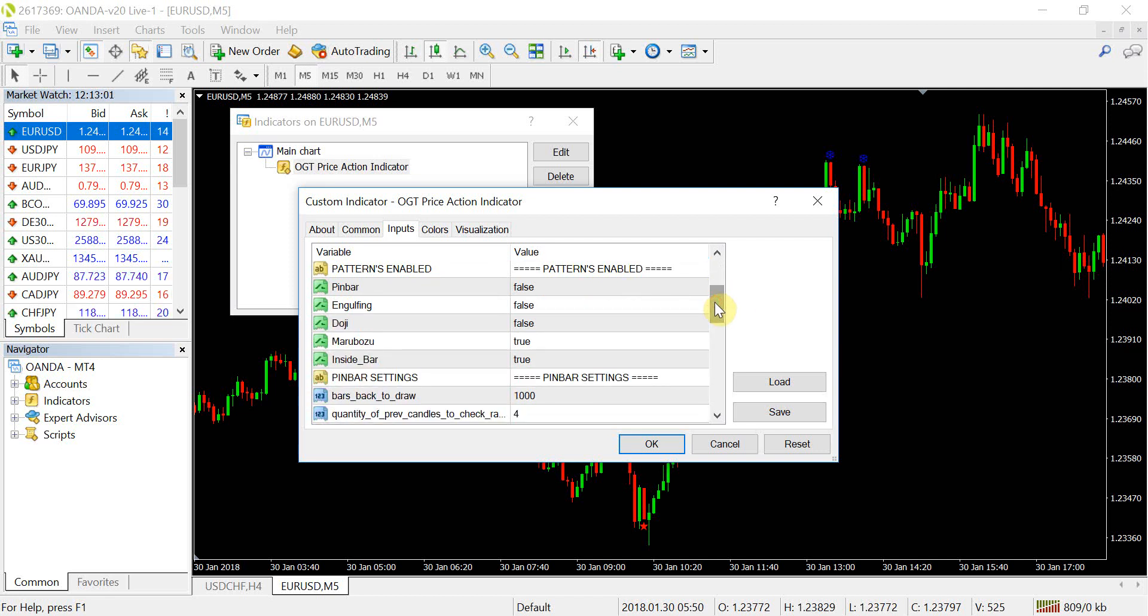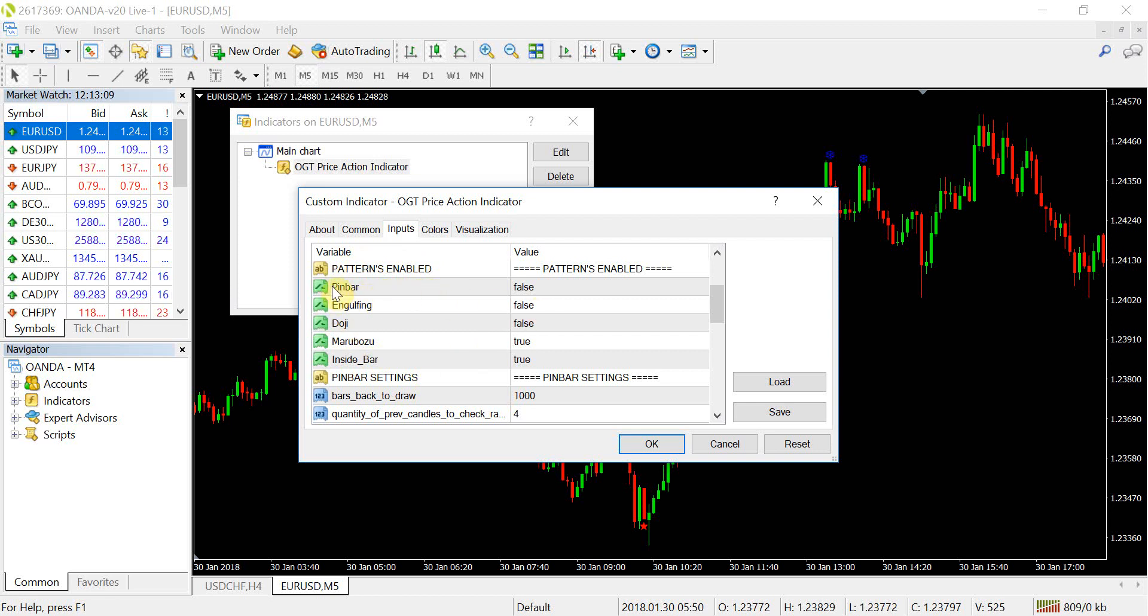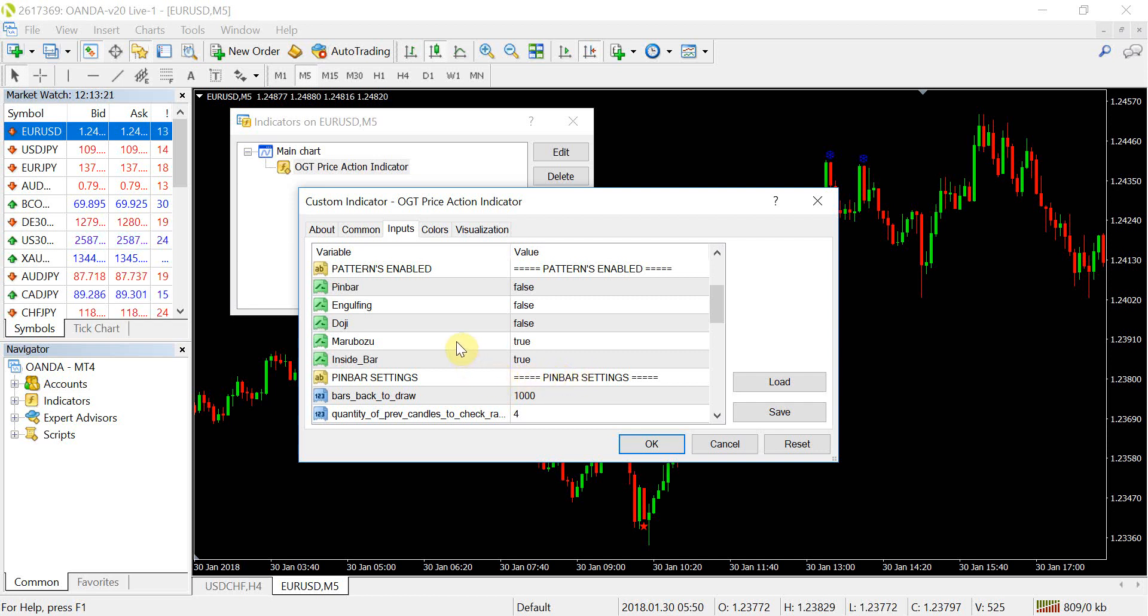And now we're looking at the patterns. So again, like I mentioned before, pin bar and version one started with just the pin bar. We've now got five patterns altogether included inside the OGT version 1.2 and like I said, in this video, I'll be going through the Marabozoo and the inside bar, the two new patterns, but just quickly wanted to go through. So from a pin bar, there is no changes to the indicator. Exactly the same as all the previous versions.